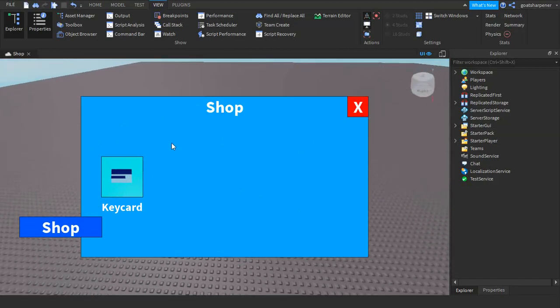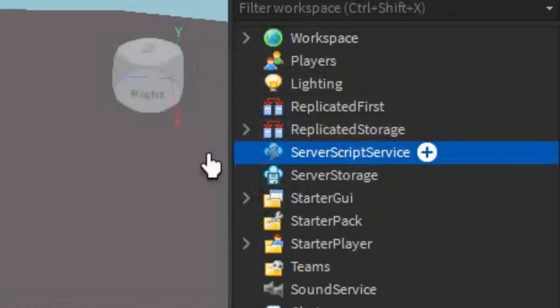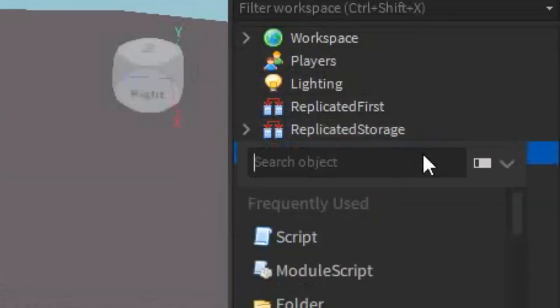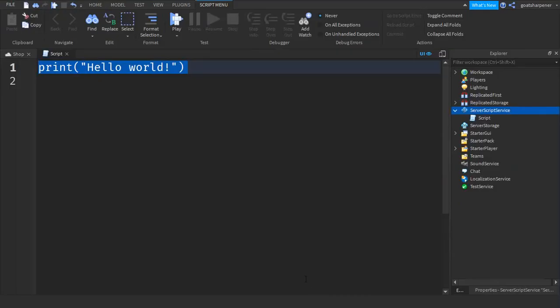First thing you're going to need is an actual cash system. So let's go into the ServerScriptService, click the plus and insert a script. Now you can write what I write.